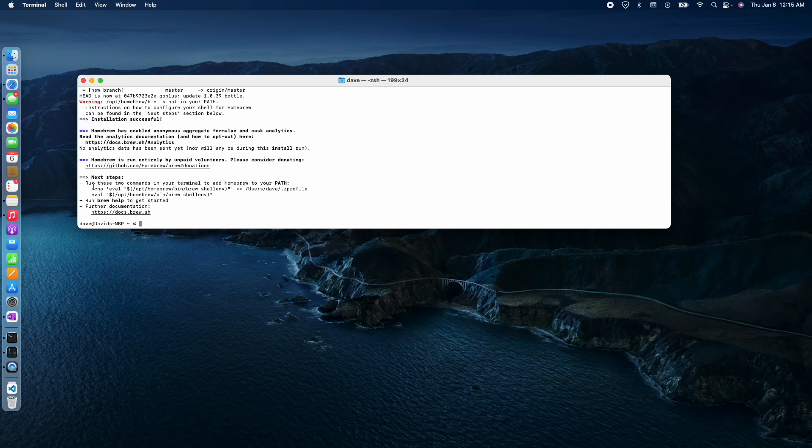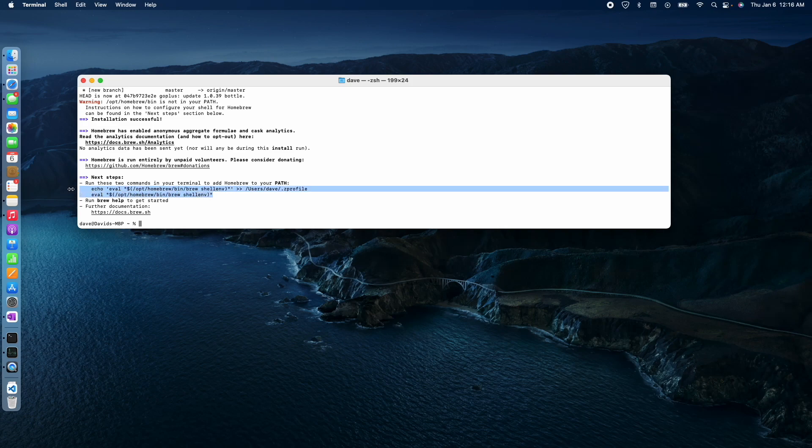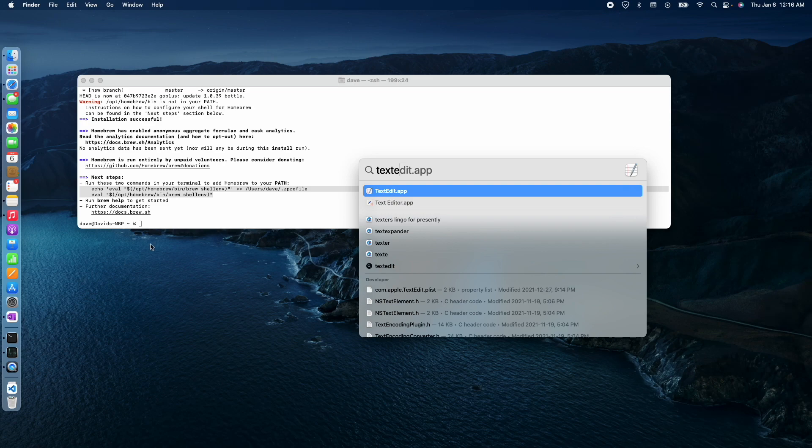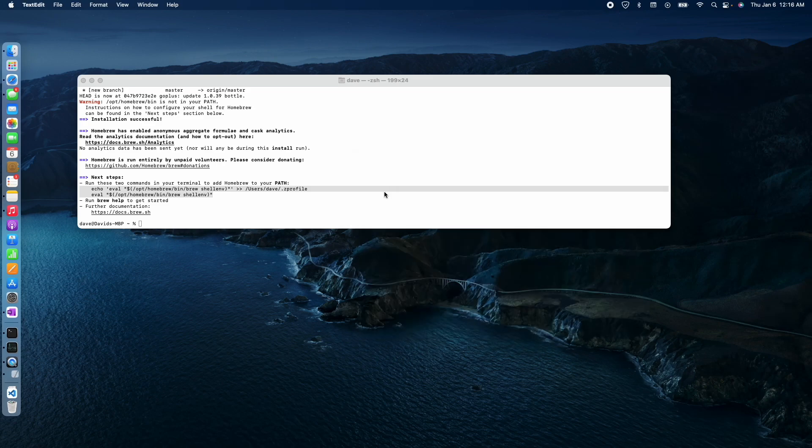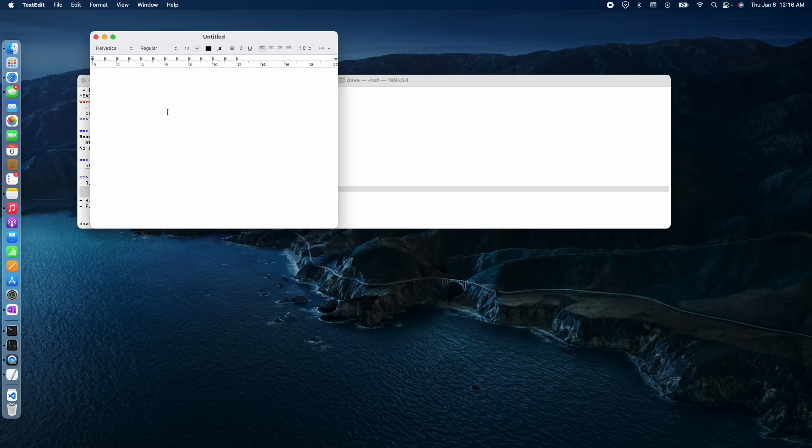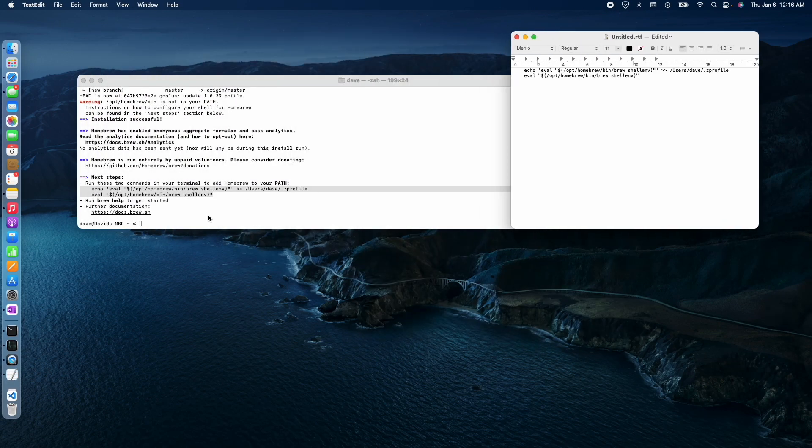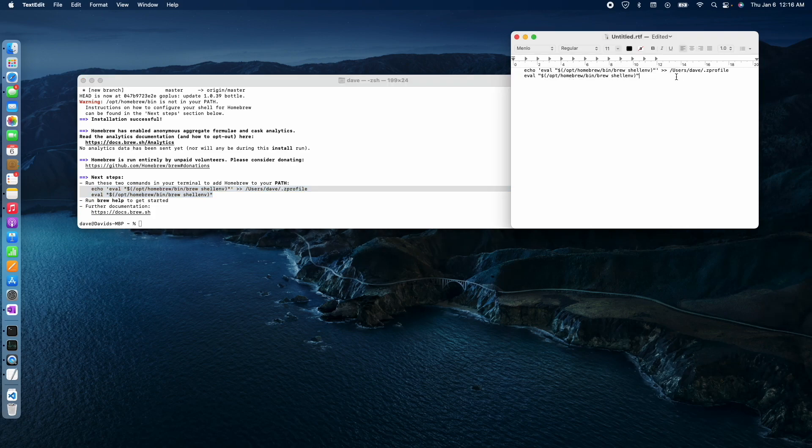So I just got to copy and paste that. I'm going to just copy that out of there, just in case it all disappears on me. Let's open up text edit.